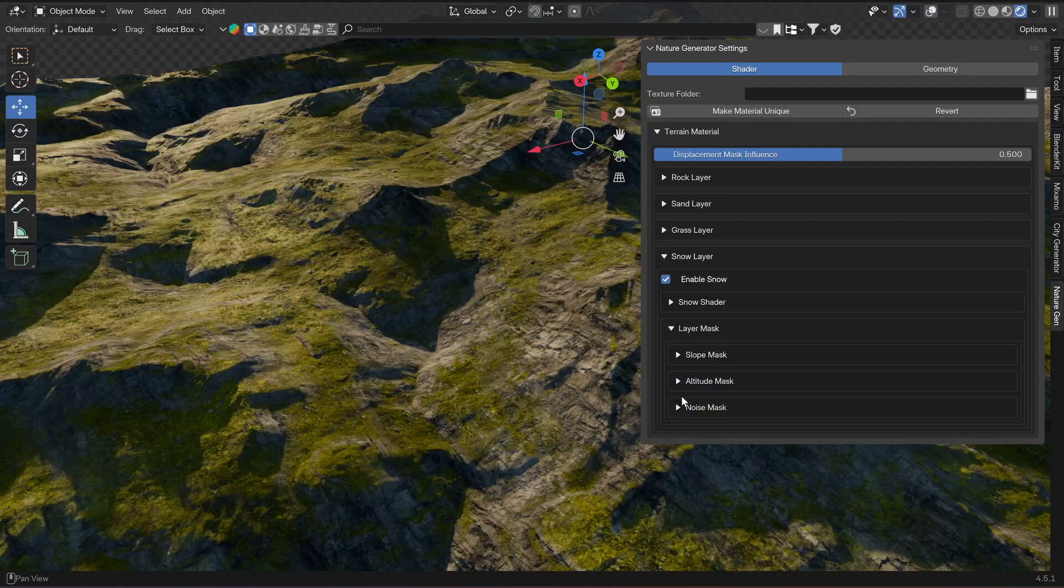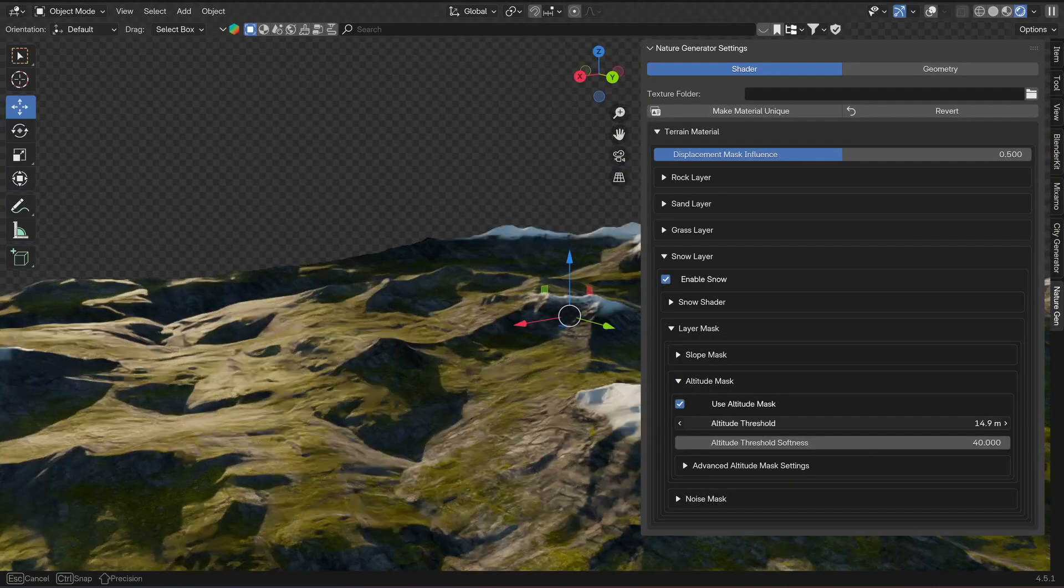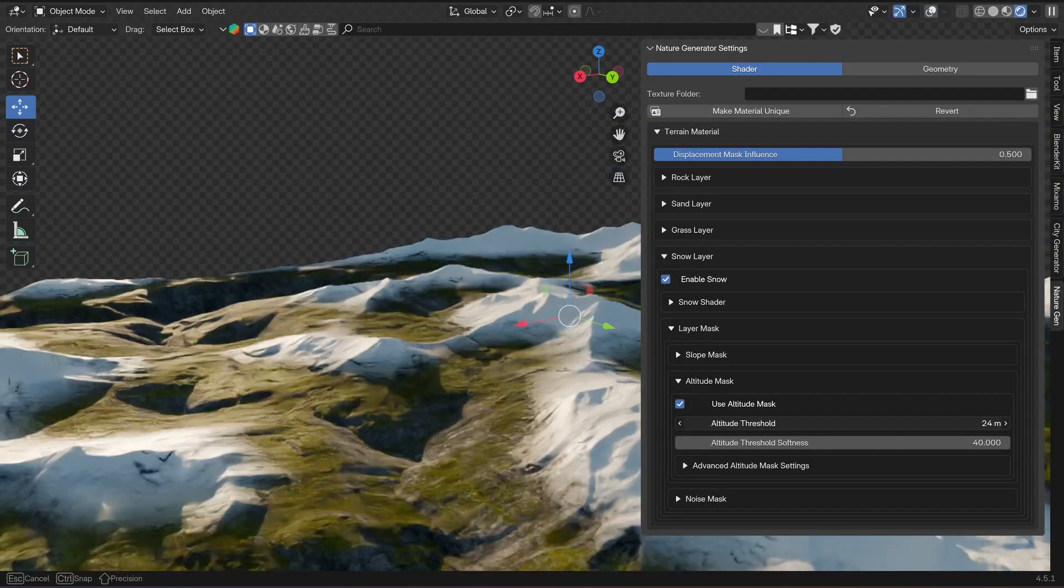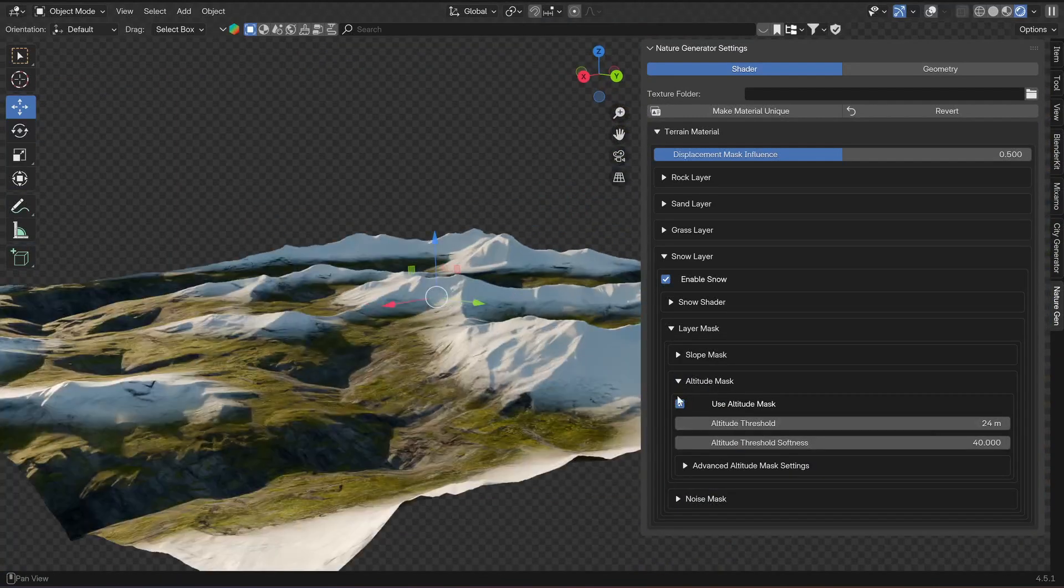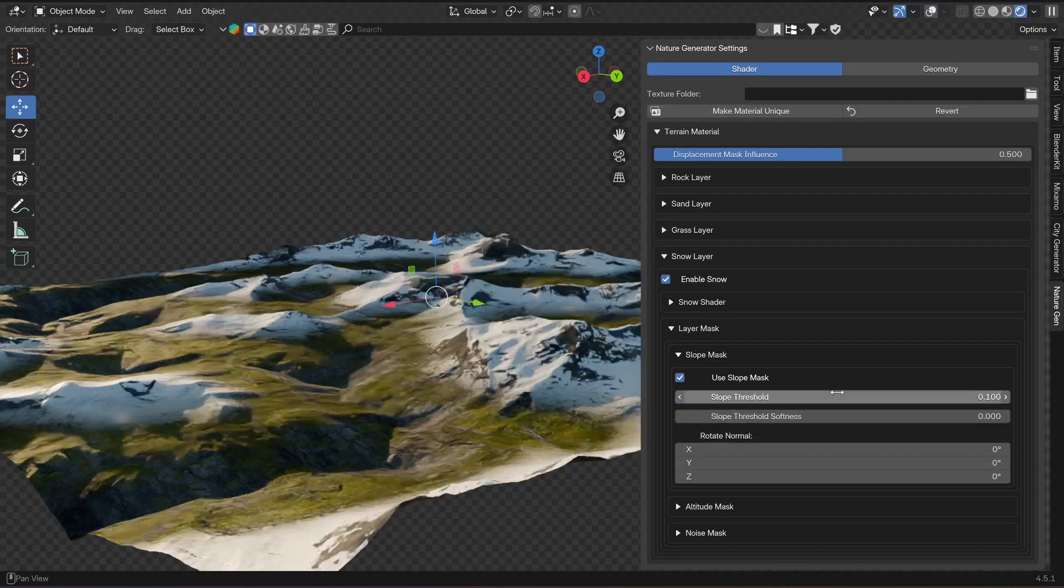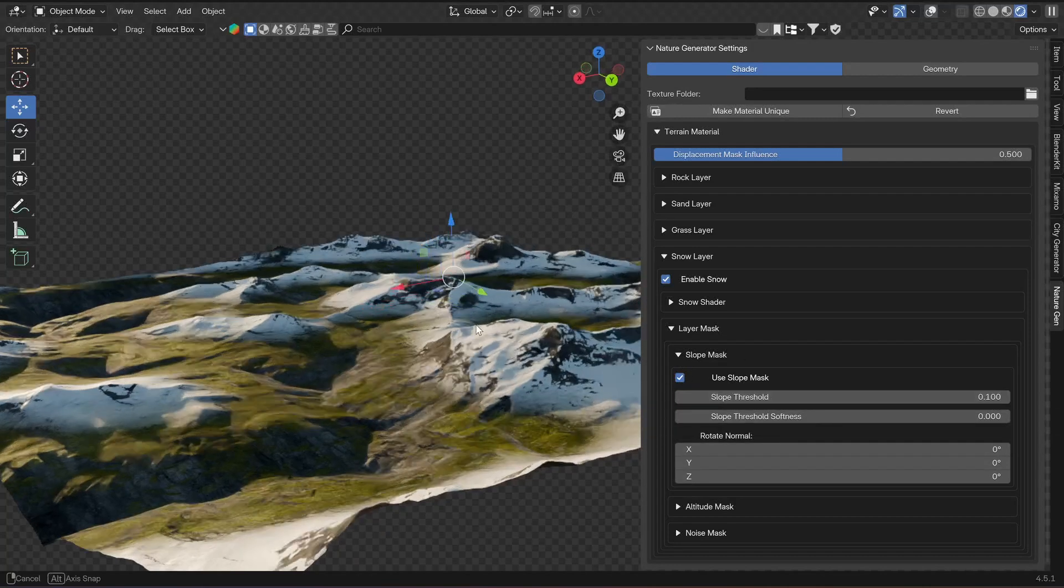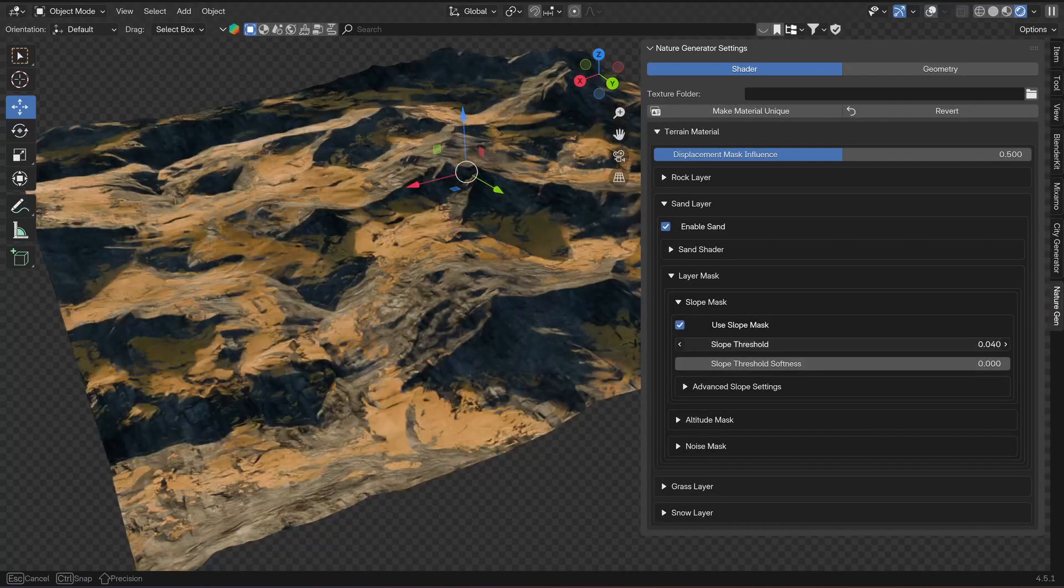Each layer has the same layer mask settings again, so you can use slope and altitude, for example, to create snow at the peaks of the mountain or mix between sand and grass.